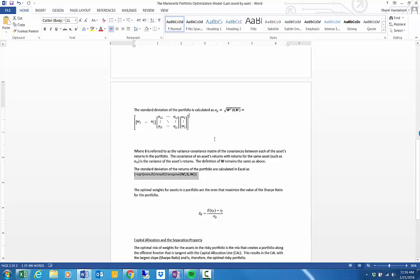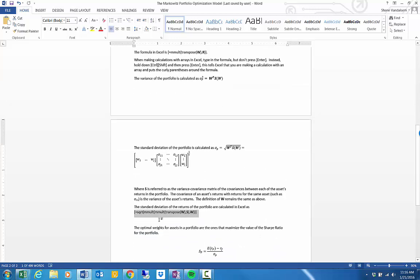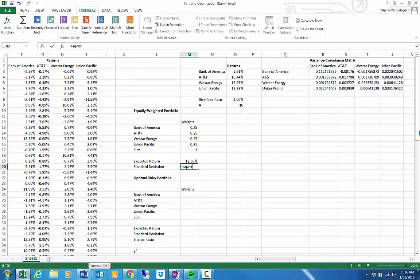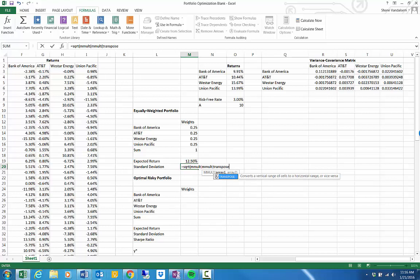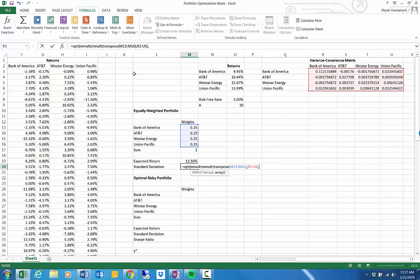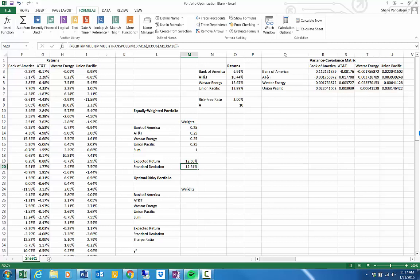The standard deviation is a bit more complicated. It equals SQRT(MMULT(MMULT(TRANSPOSE(weights), variance-covariance matrix), weights)), pressing Control-Shift-Enter. A common mistake here is including the returns in this formula — don't include the returns; those are already incorporated in the variance-covariance matrix. We get a standard deviation of 12.51% for the equally weighted portfolio. I've replicated the same expected return calculation using the weights in the optimizer section and confirmed it also gives 12.5%, verifying the setup is correct.